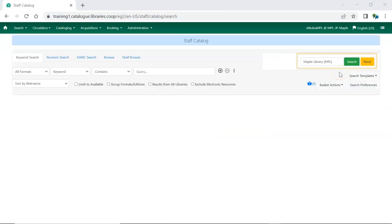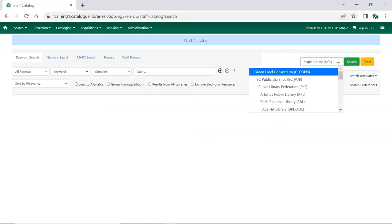The full library names will now display in the library selector in newer interfaces. This includes interfaces such as the Staff Catalog, the Holds Pull List, and Acquisitions Search.